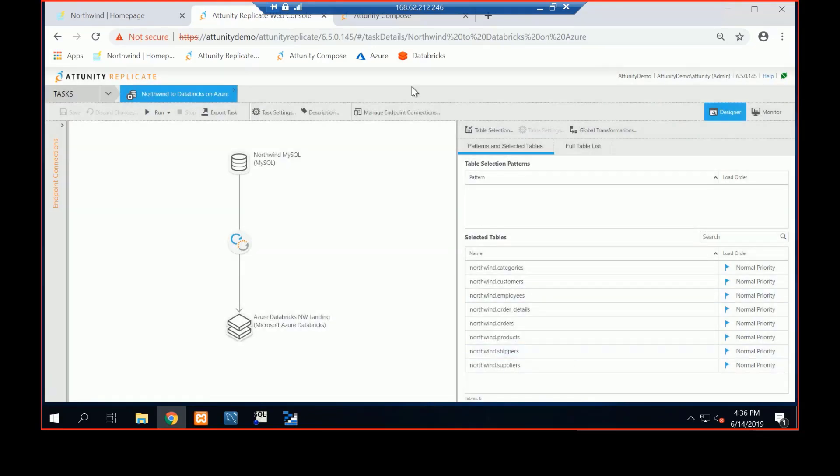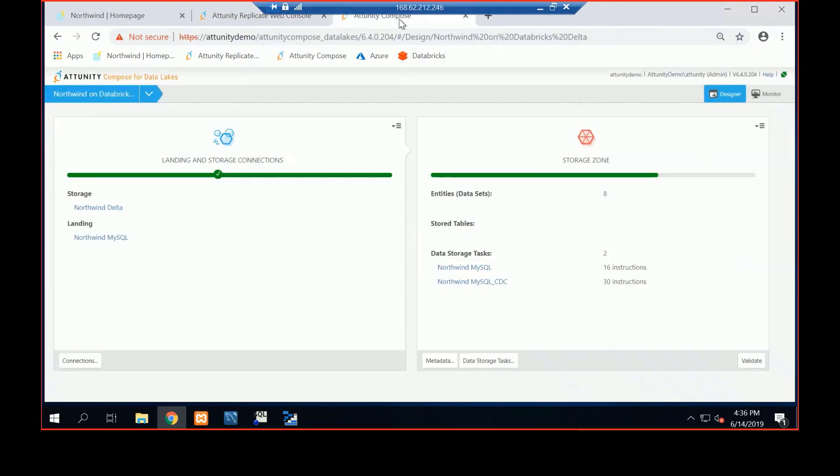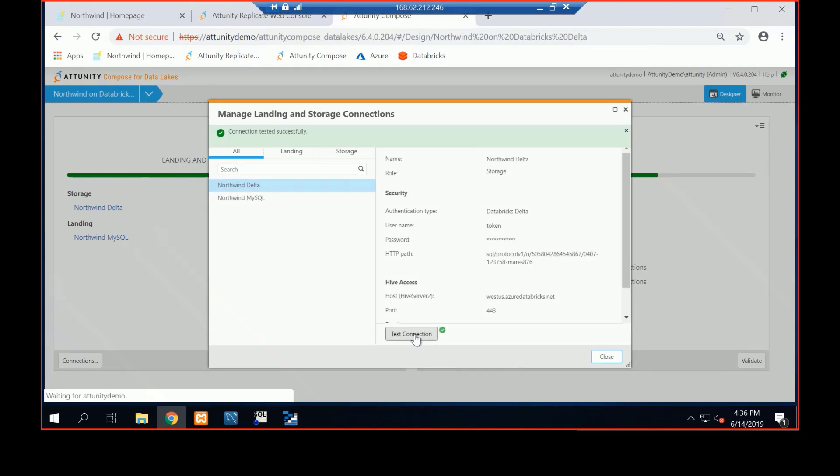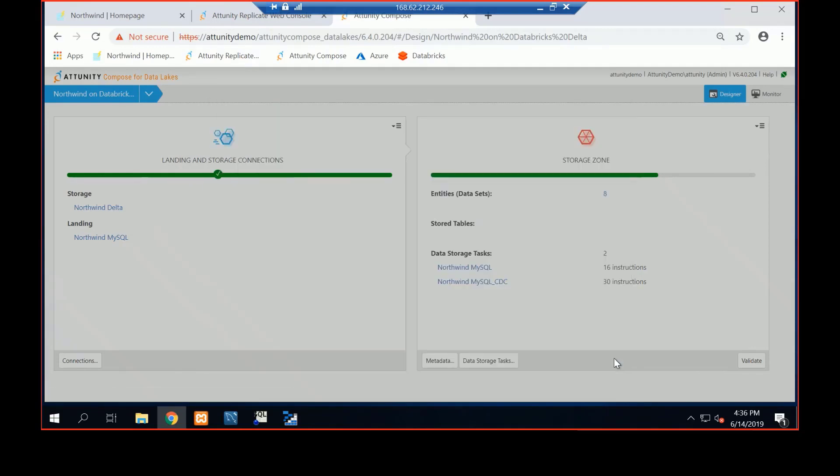And then I've got Compose. So Compose is where we've got our metadata. We talked about our Northwind landing, and then here's Northwind Delta, similar configuration information, and I can test that connection as well. Here, what's happening is we're going to use Spark SQL.